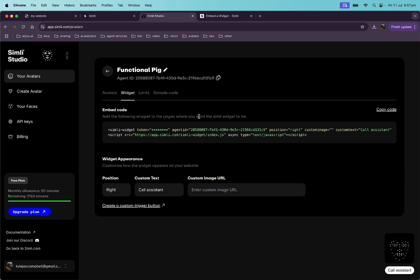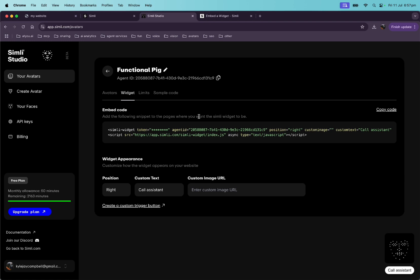Yeah. So if you thought this was cool or you have any questions or you want to talk about conversational AI, leave a comment or jump in my Discord and we can chat it up there. Cool. See you.